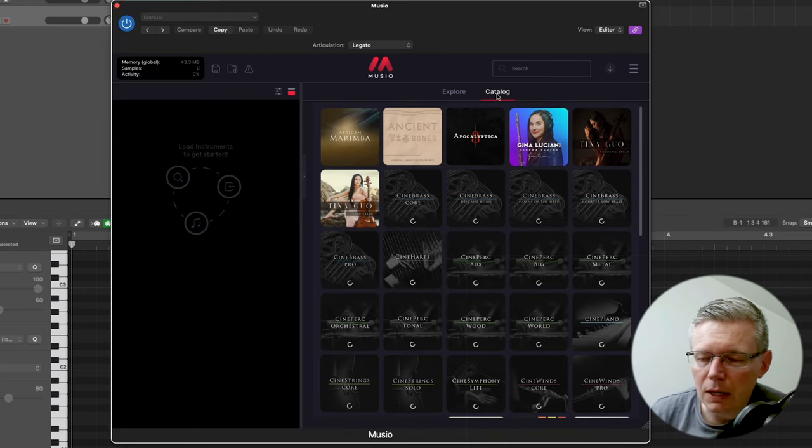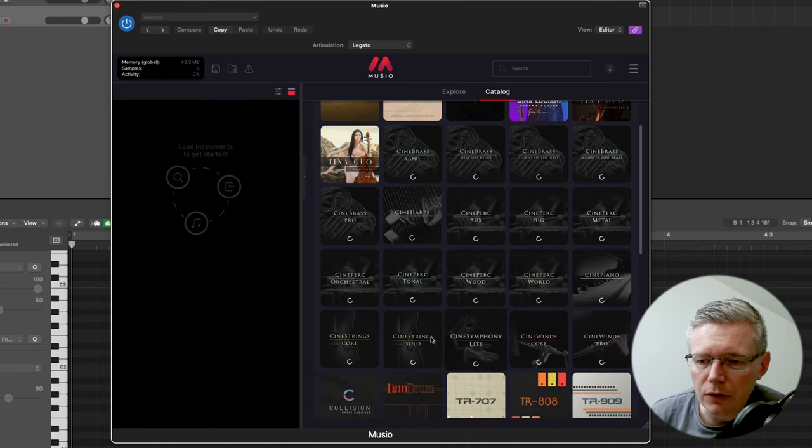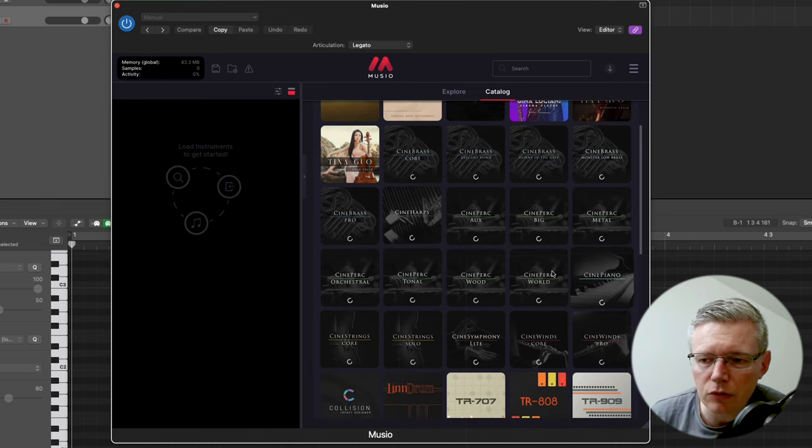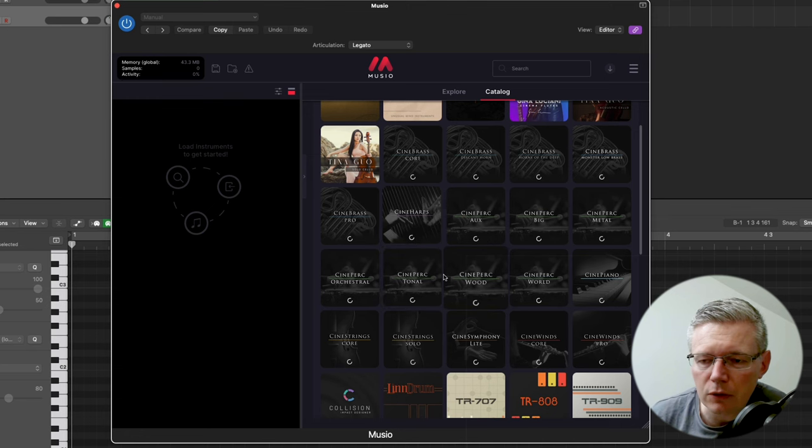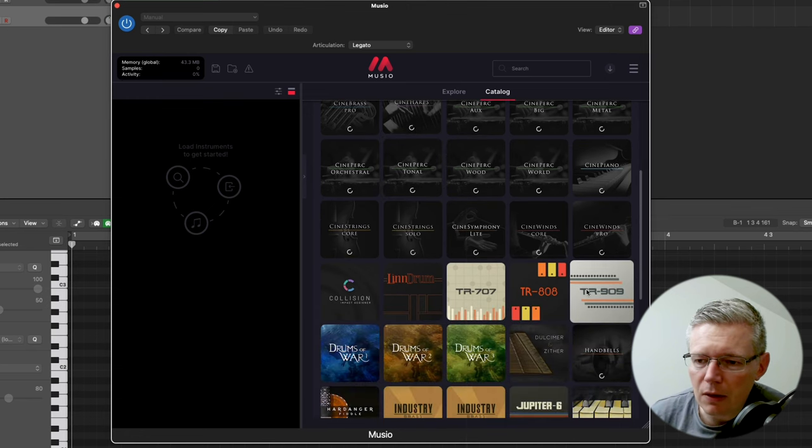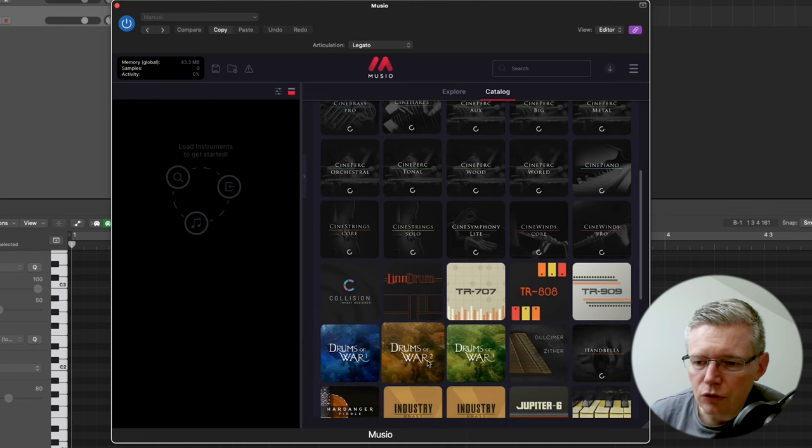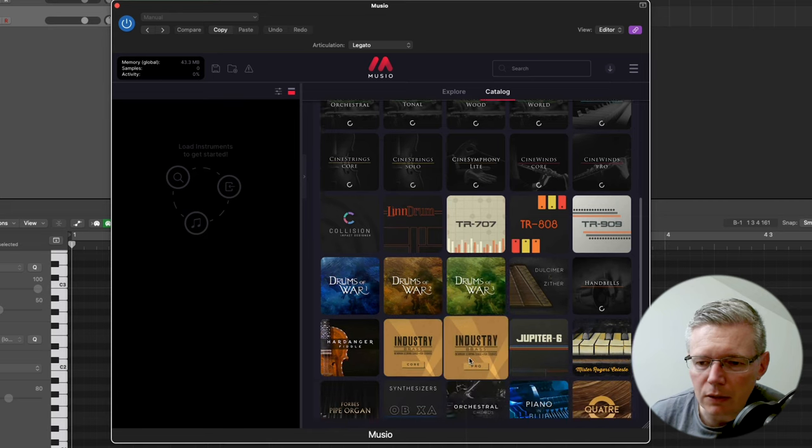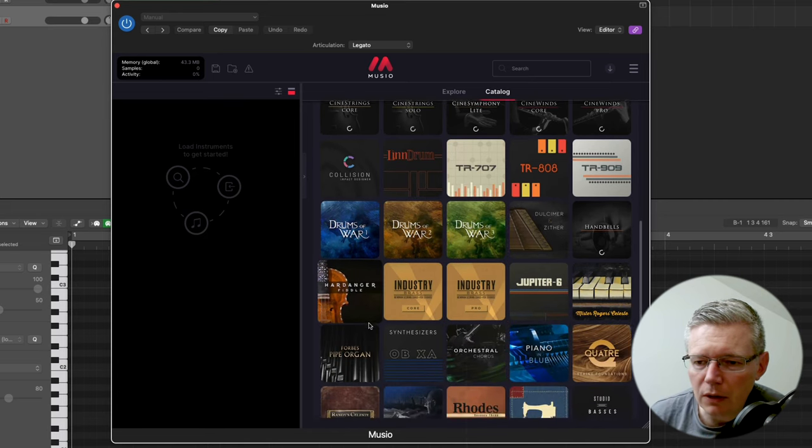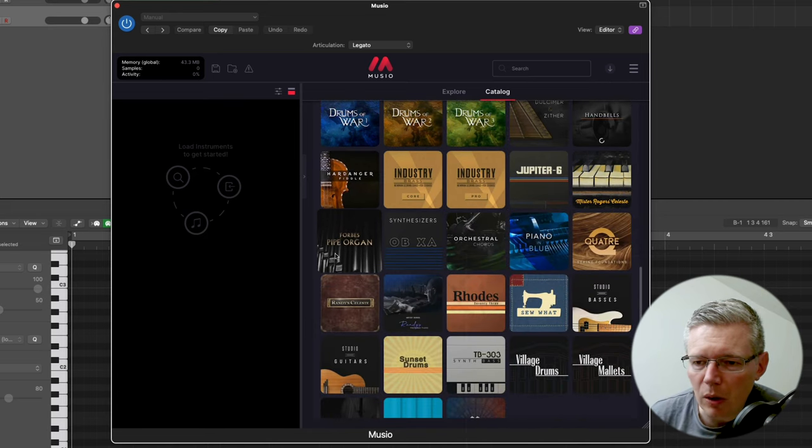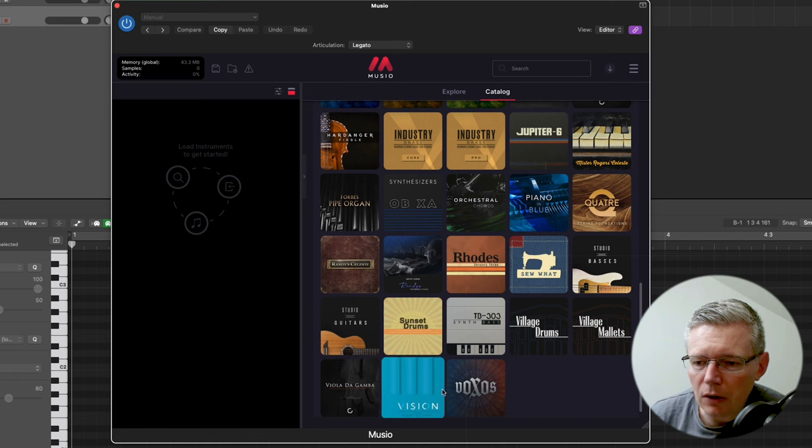So most of what you're going to be doing is looking at the catalogue here. You can see all of the Cine range here, so basically the orchestral range. Most of this is here, there's a few to come. There's a set of synths, these drum patches, really big sounding drums, there's this fiddle sound, a pipe organ, guitars, vocals.